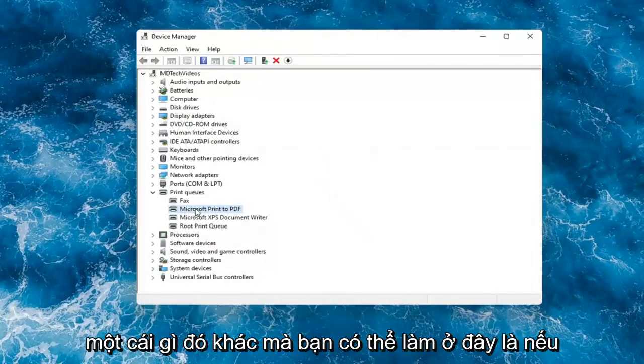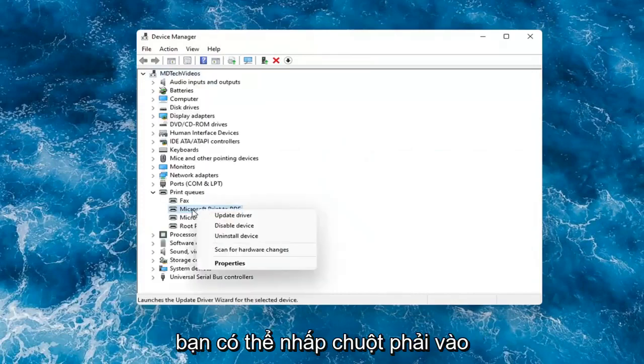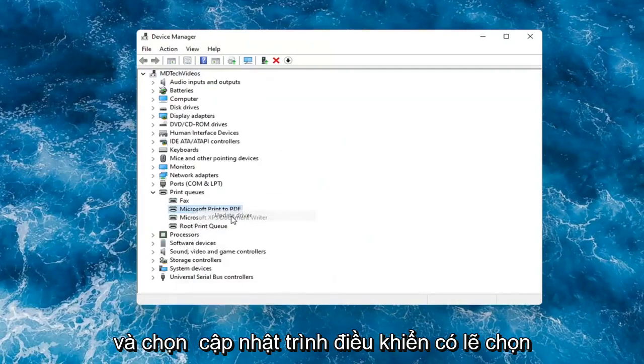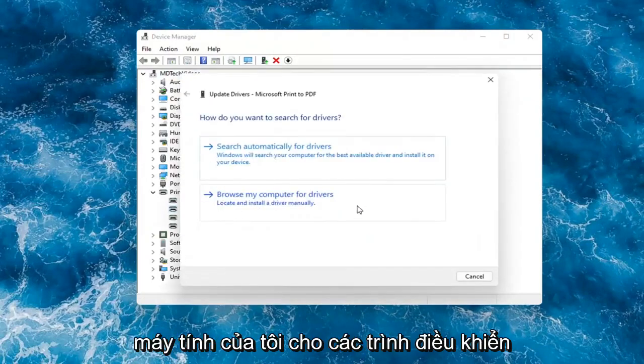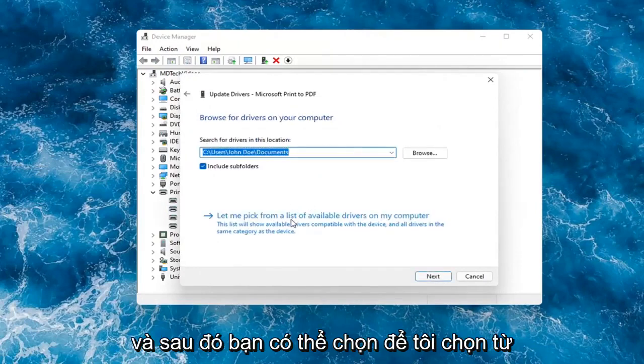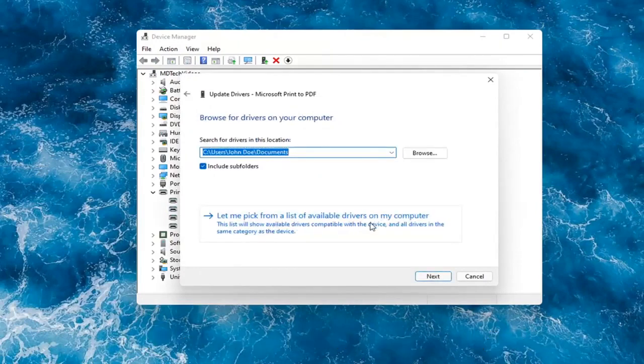Something else you can do here too is if you had anything already on your computer, you could right-click on the device again and select Update Driver. Select Browse My Computer for Drivers. And then you can select Let Me Pick from a List of Available Drivers on My Computer,